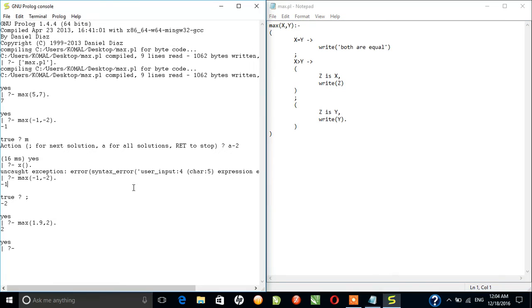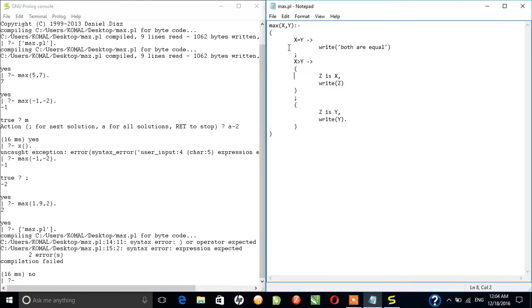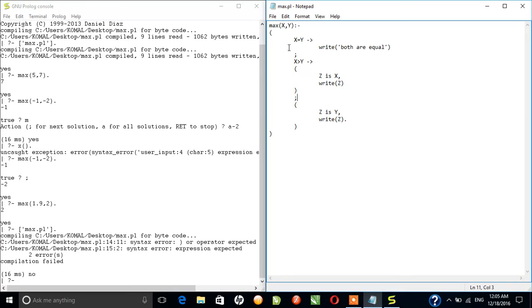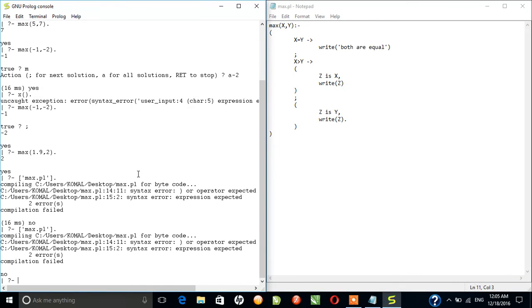So let's again run it and see whether it's working or not. Let's see where the error is. Line 14:11 and 15:2. I've written this thing, unexpected error.